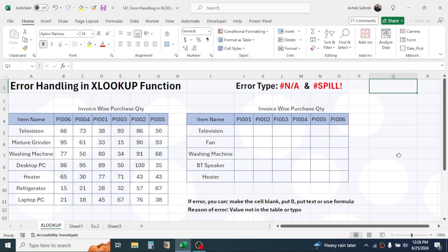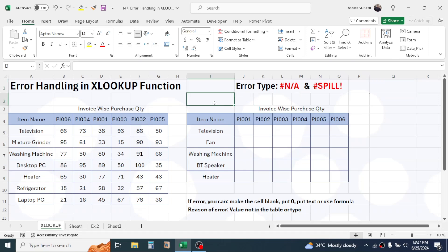Hi everyone, welcome back. Today's topic is regarding error handling in the XLOOKUP function. While using the XLOOKUP function, we may get two kinds of errors: the first is the Not Available error and the second is the Spill error. We will learn the cause of each error and how to handle them.